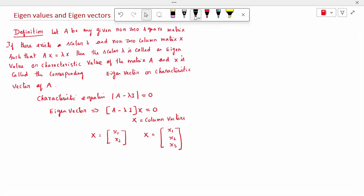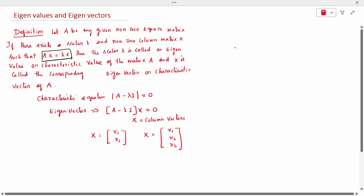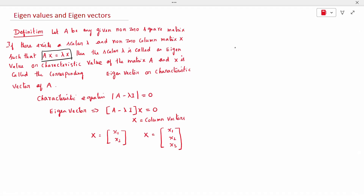Good morning. Today's topic is eigenvalues and eigenvectors. Let A be any given non-zero square matrix. If there exists a scalar lambda and a non-zero column matrix x such that Ax = λx, then the scalar lambda is called the eigenvalue or characteristic value of matrix A, and x is called the corresponding eigenvector or characteristic vector of A.